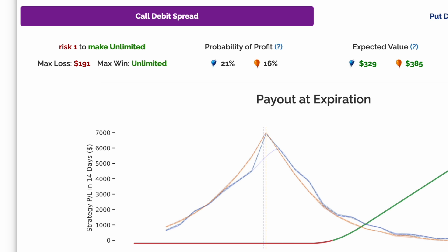Let's take a closer look at the Disney Call Debit Spread. If filled at the midpoint, this trade has a max loss of $191 and a theoretical max win of unlimited. For Cheap Convexity, Helium tries to maximize the ratio of max win to max loss.